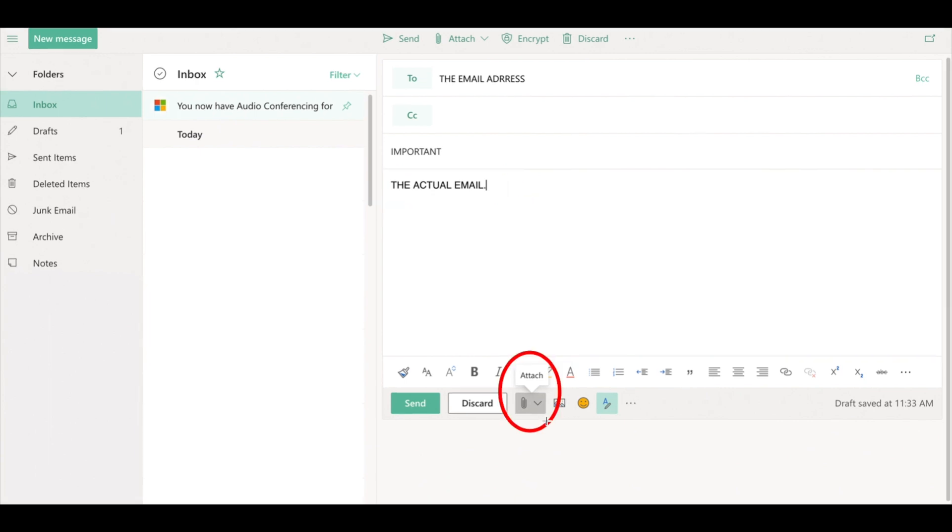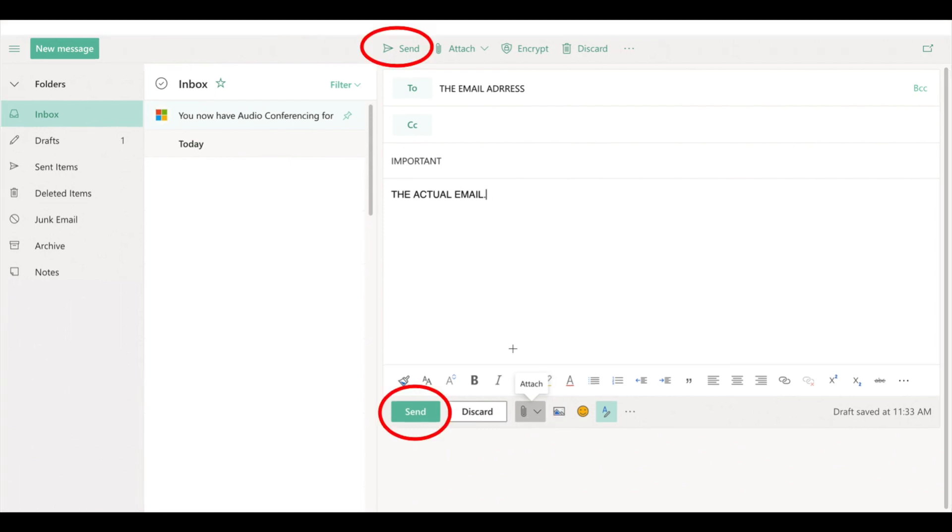You can also put an attachment from your computer by clicking attach. When you're done with this you can send the email by clicking down here where it says send or up here where it says send.